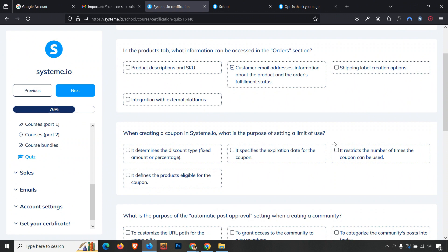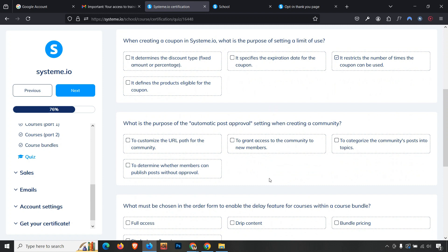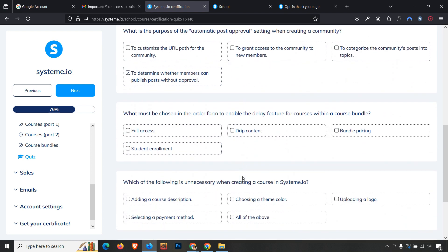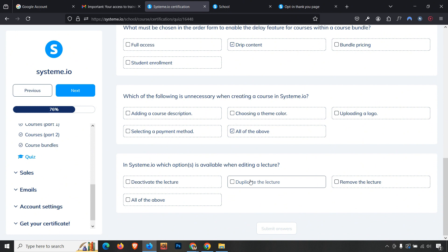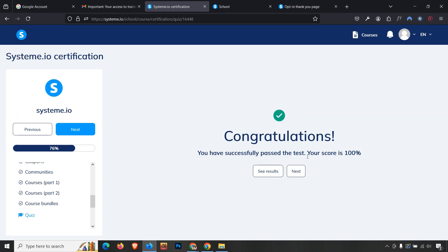Third question: automatic post approval determines when a member can publish posts without approval. Fourth: what feature enables a delay for content access within a course — it is 'Drip content.' Fifth: which of the following is unnecessary when creating a course in Systeme.io — none of them are unnecessary, so the answer is 'All of the above' as all options are necessary. Which options are available when editing a lecture: deactivate, duplicate, remove, or all of the above — 'All of the above.' Submit — we get 100%.